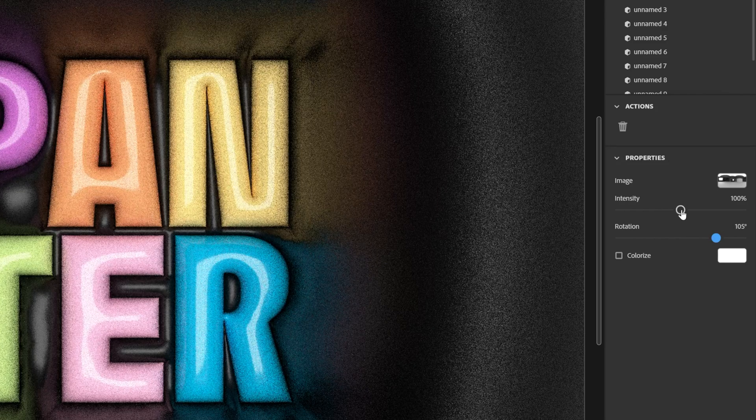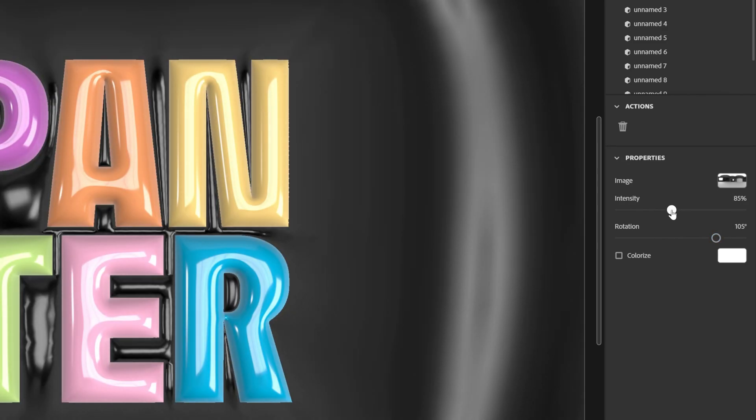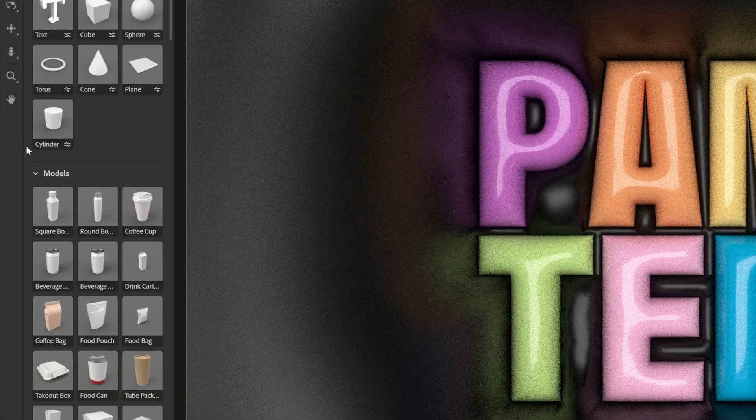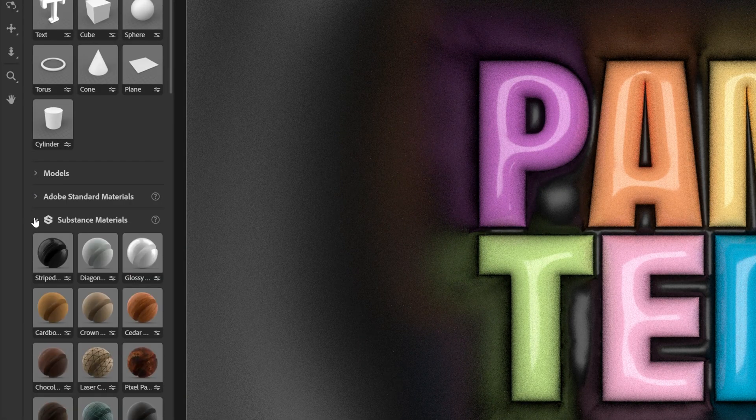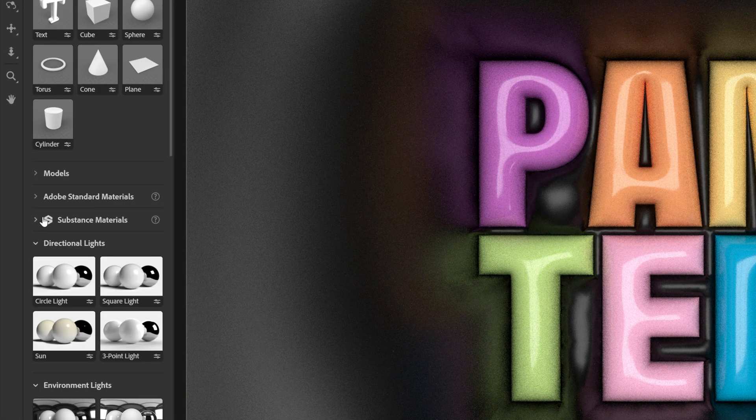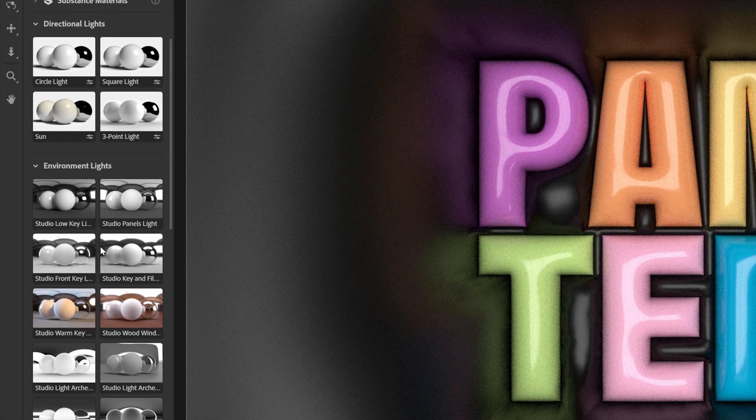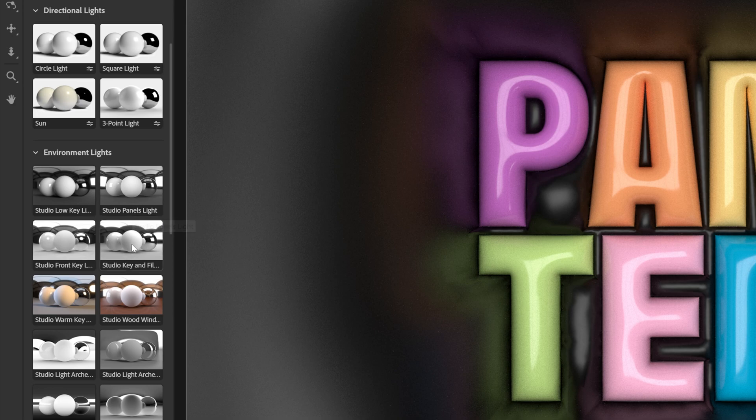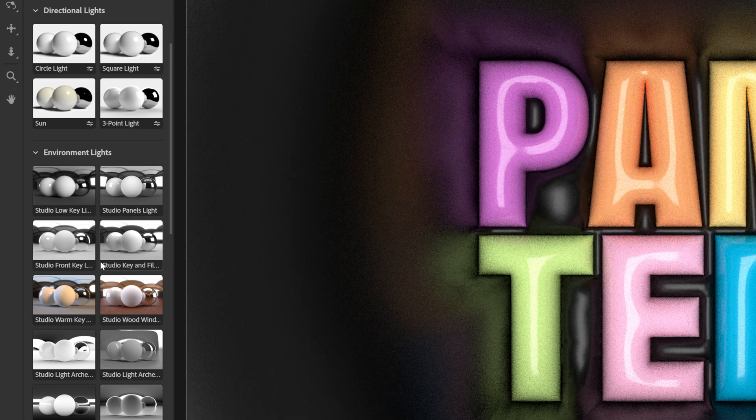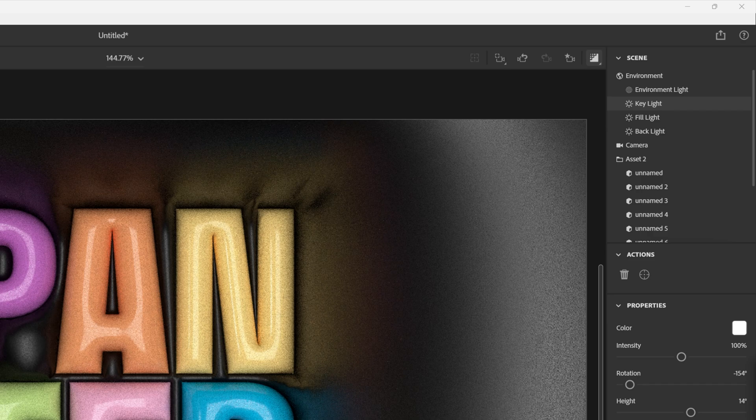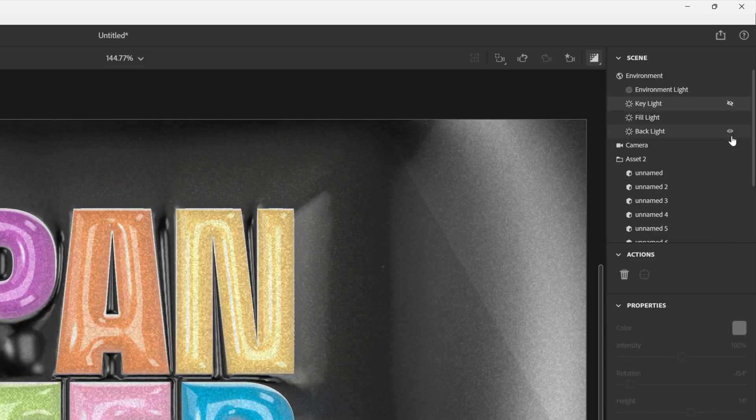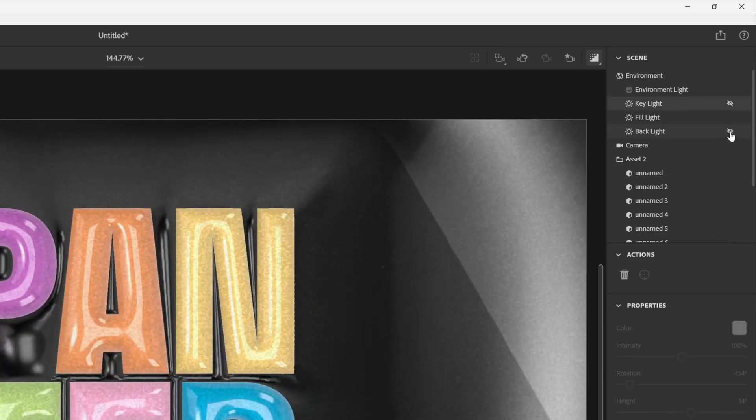And here you can find different kinds of environment lights or directional lights. Now I selected this three-point light and here you got a couple of customizations and a couple of key lights. You can activate them, deactivate them, select them and customize them however you like.